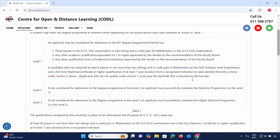Applicants who do not qualify under Section 1 must pass an aptitude test conducted by the faculty. This test is at A-level standard.